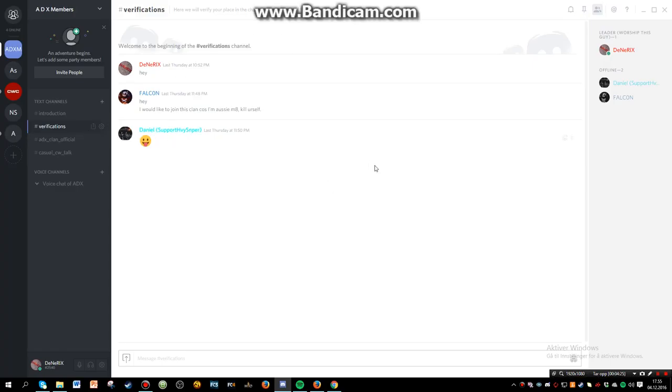So yeah, I think that was everything about this video. Go check out the Discord server and join it because that's gonna be where most of the chatting between the clan is.